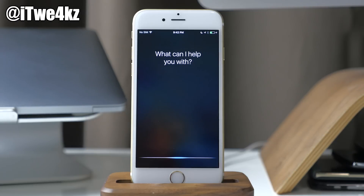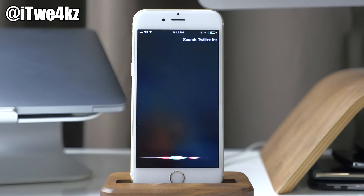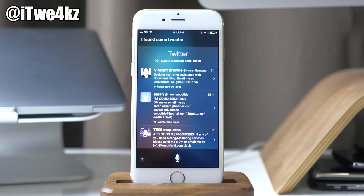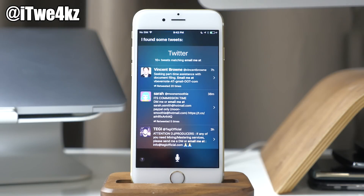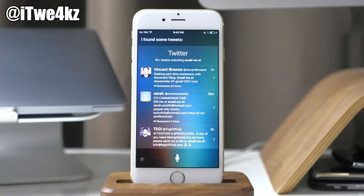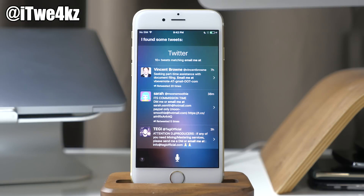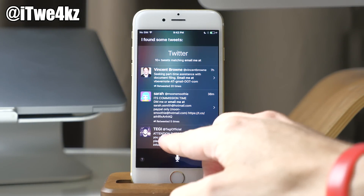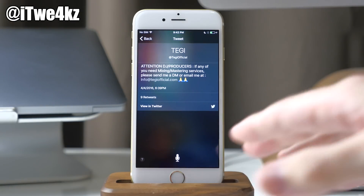We're going to search Twitter for "email me at". The reason I searched for that is because usually people that tweet out "email me at" will put an email address directly after that. So you can see there's an email address right here, and we're going to go ahead and tap on that.